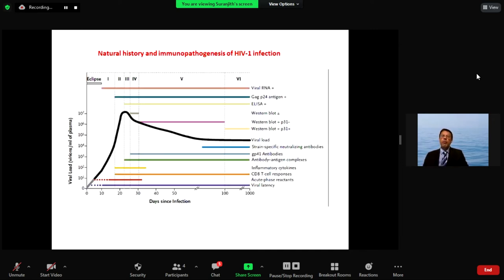Immune responses do develop with HIV, but the problem is that nobody through natural immune responses alone has truly gotten rid of HIV. With SARS-CoV-2, a vaccine only needs to mimic the natural immune response. With HIV, we need a vaccine that generates a better immune response than what naturally occurs — because the natural immune response can't clear HIV, and HIV hits the heart of the immune system: the CD4 cell. That is why we could get a vaccine so quickly for SARS-CoV-2 as opposed to HIV.